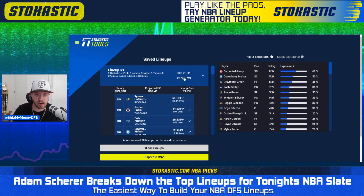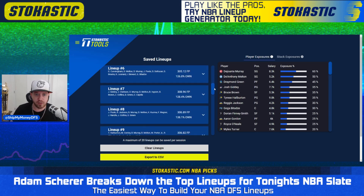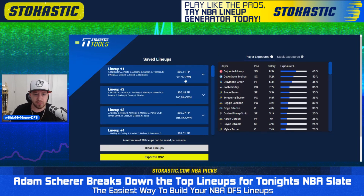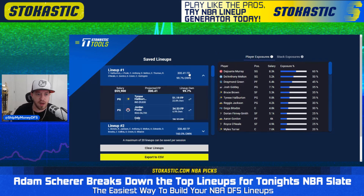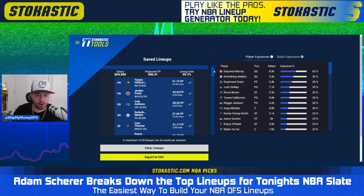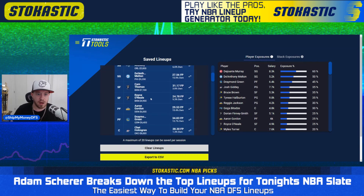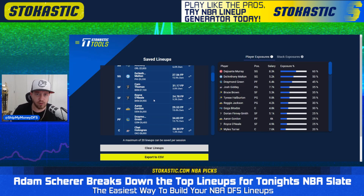Looking at the individual FanDuel lineups — this first one projects for 300 fantasy points, about 100% ownership projection, so relatively low owned. We have Halliburton at the top at 23% owned, looks very, very good even at $9,800. Jordan Poole at $6,700 — FanDuel-specific play getting 7% ownership; he's essentially unplayable on DraftKings, but you can get to him a bit on FanDuel taking on the Sixers tonight. Cole Anthony with no Markelle Fultz at 6% owned — plenty of tournament upside. DeAnthony Melton in a good spot against Washington. Cam Thomas and Royce O'Neal as low-owned filler — Cam Thomas gives you plenty of scoring upside and is small forward eligible, which is really nice.